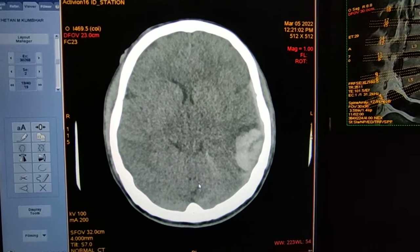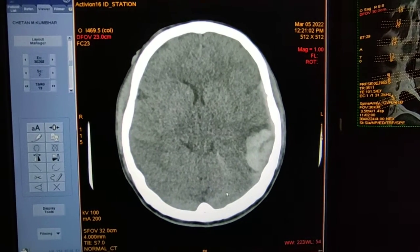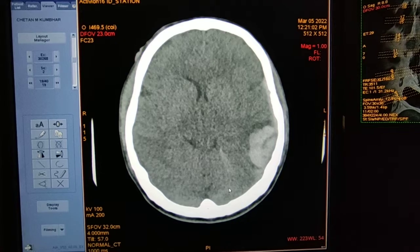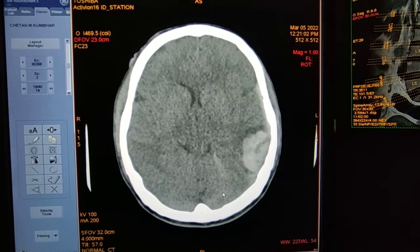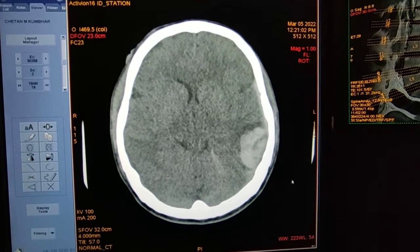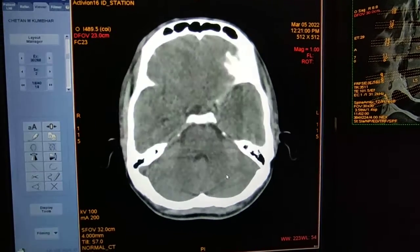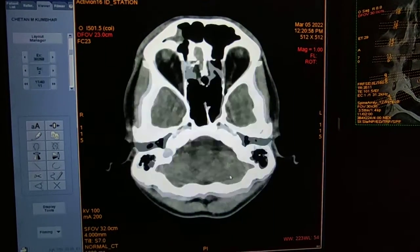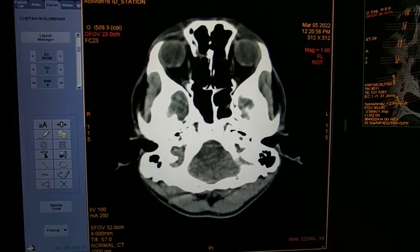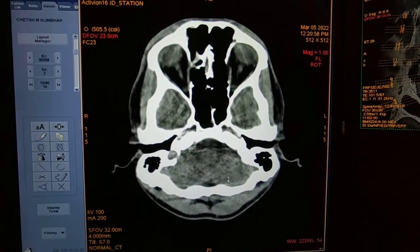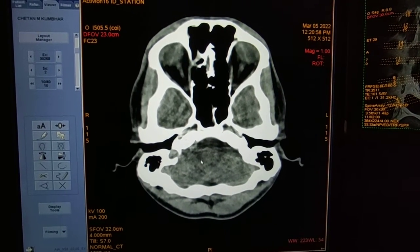Hello friends, welcome to my channel. Today I'm going to show you how to read a CT scan head of a traumatic patient. I will start from the base of the skull. This is the cerebellum, and this is the temporal lobes.